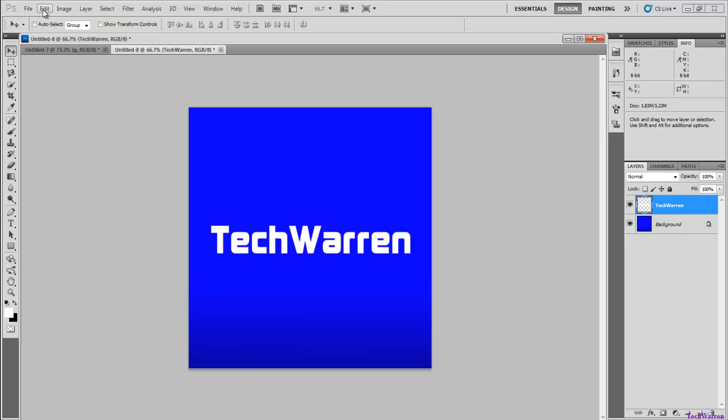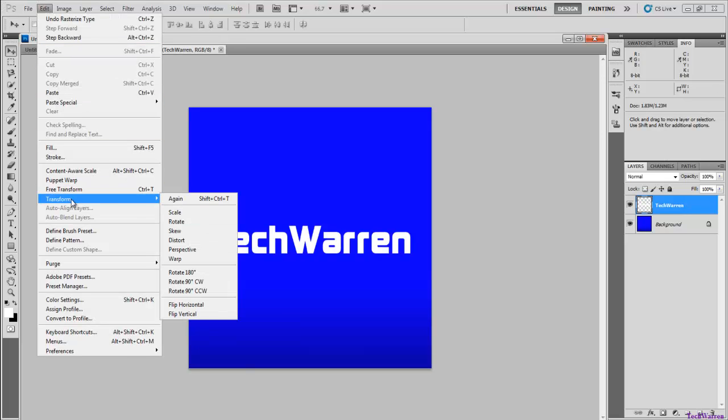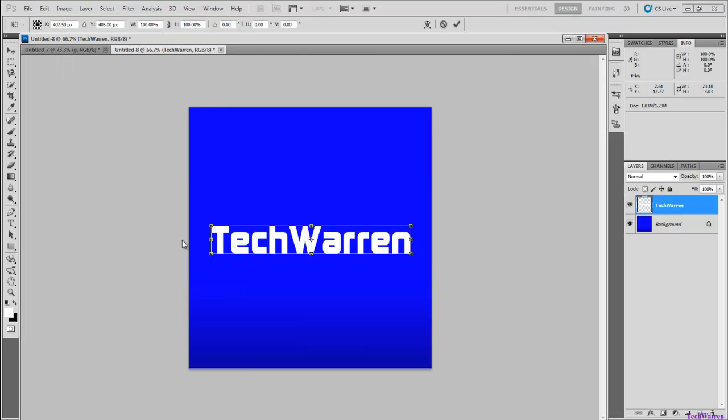Once you do that you want to go up to Edit, Transform. While hovering over Transform a box should appear to the right. You want to go down to Perspective.